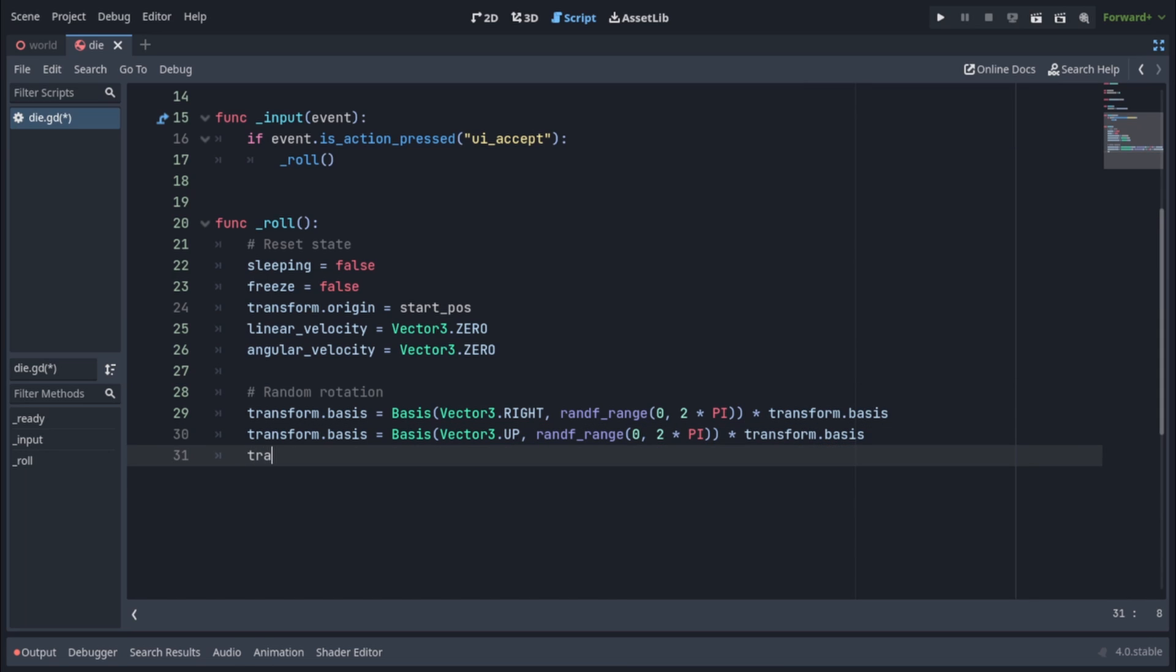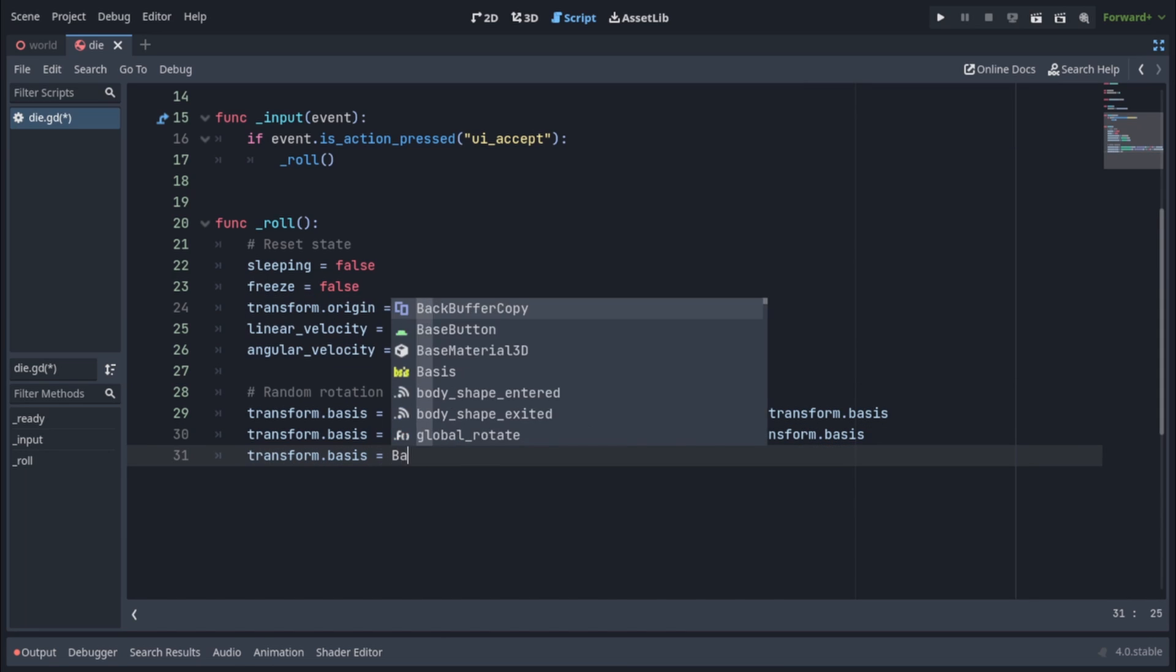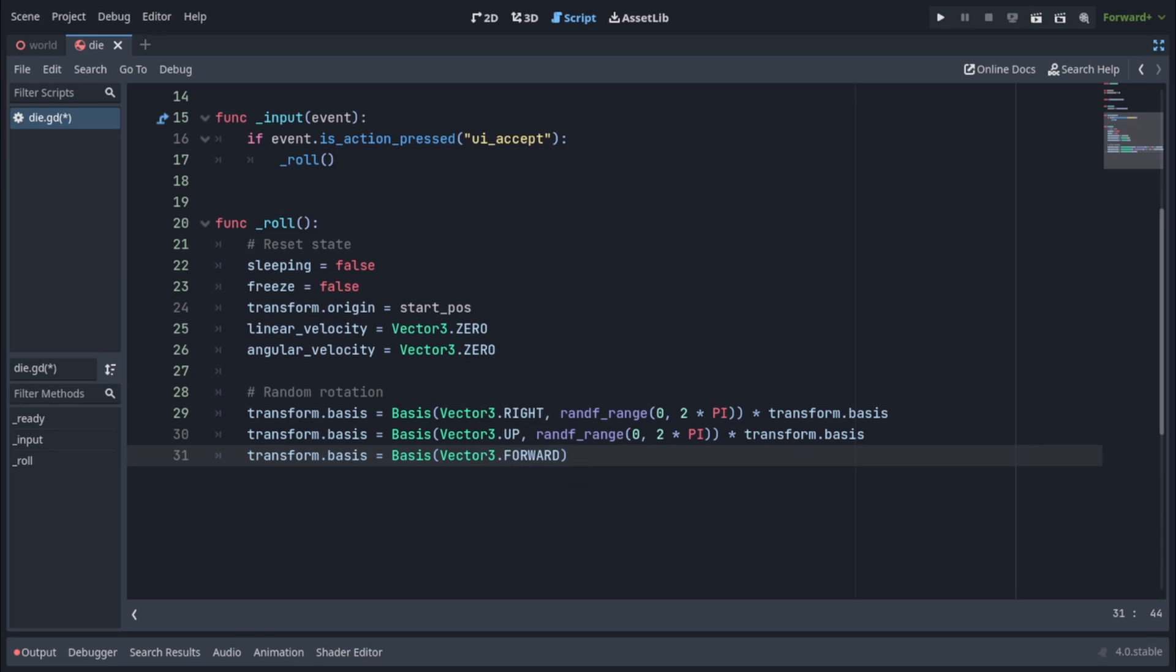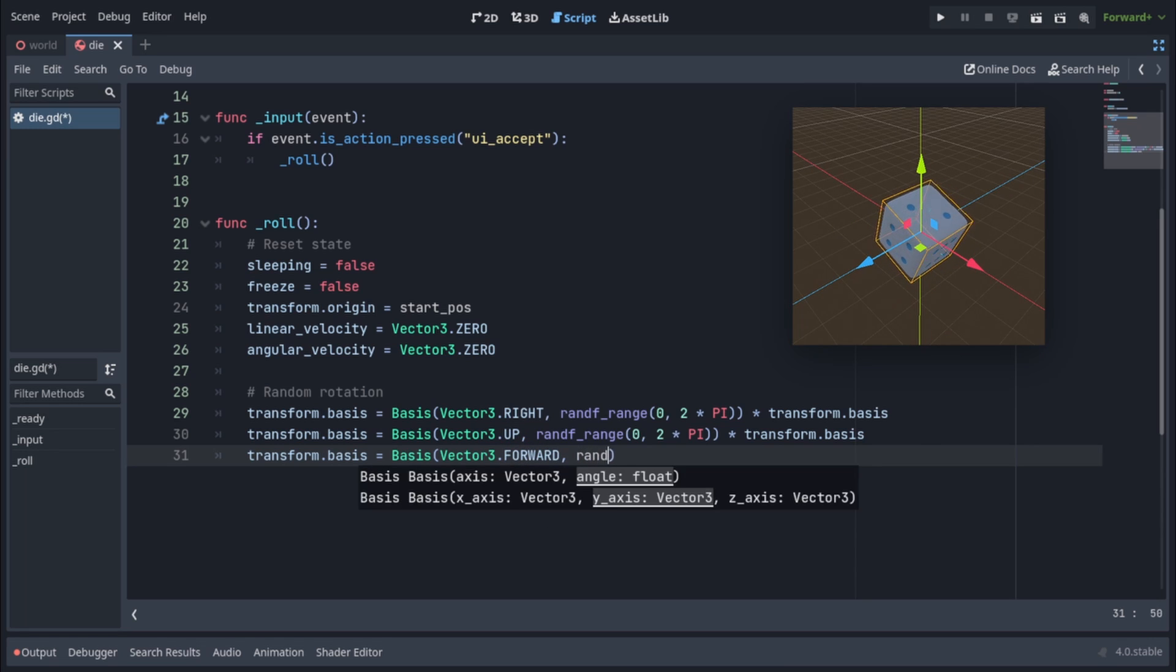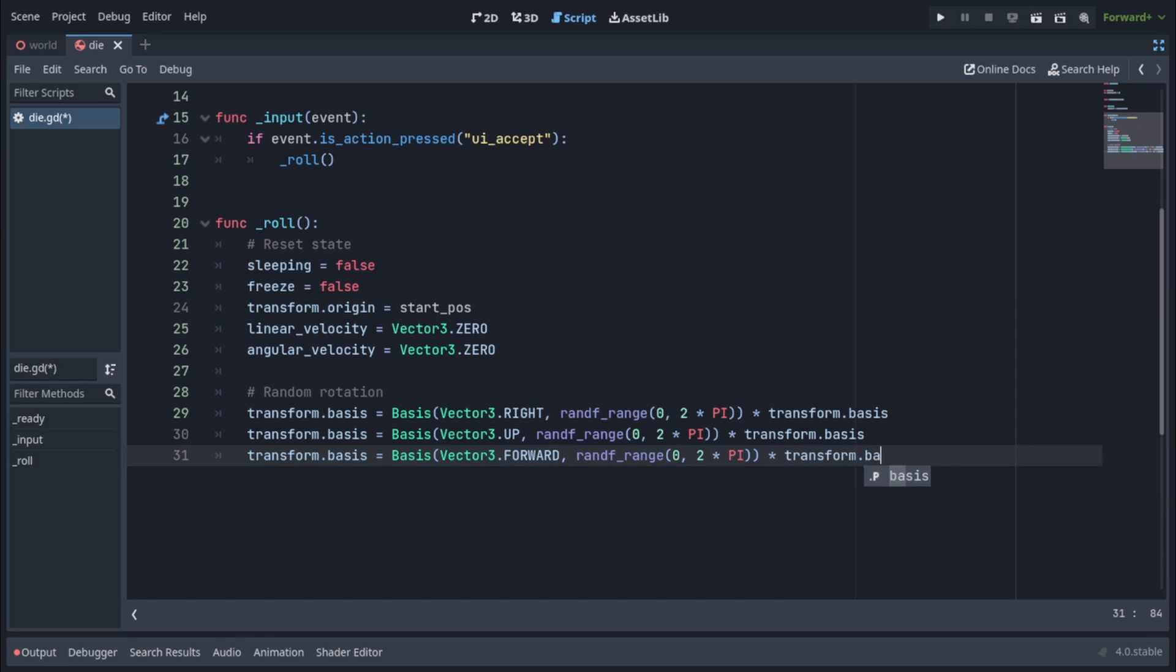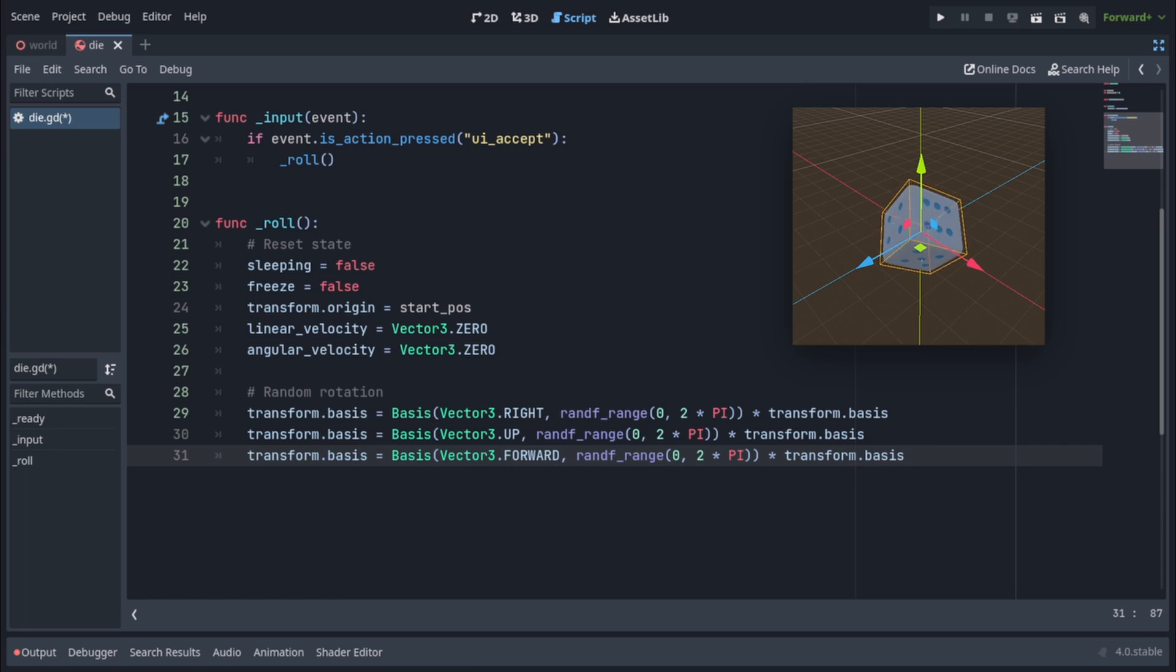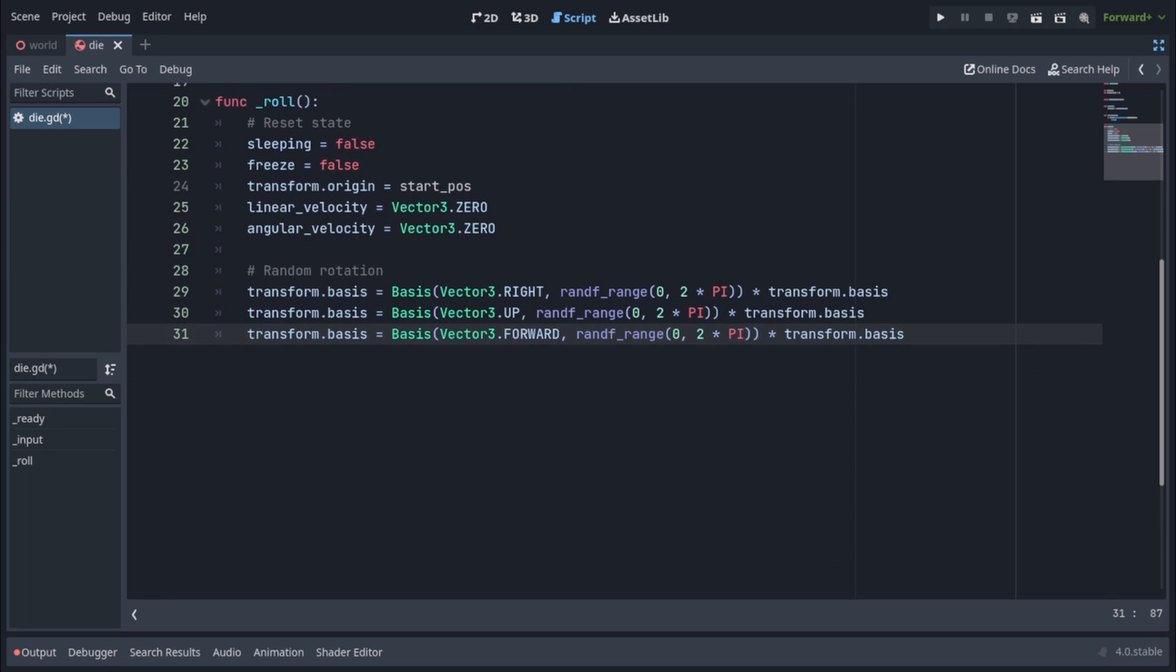Finally, the third time, transform.basis equals basis. Vector3.forward, because we're rotating along the z-axis this time. Rand f range 0 to 2 times pi times transform.basis. Now our die is completely randomly rotated along all three axes. And you have no idea how long it took for me to figure out how to do that in code. Moving on, it's time to actually throw the die.